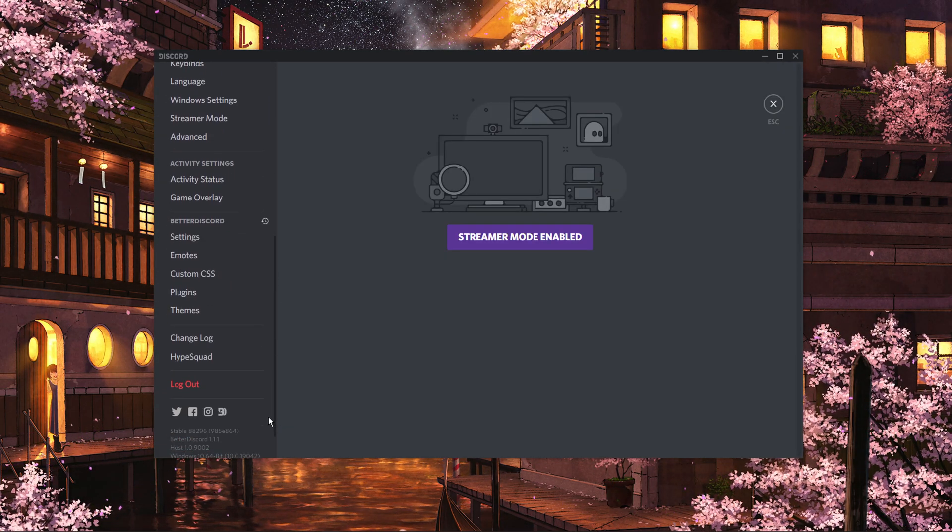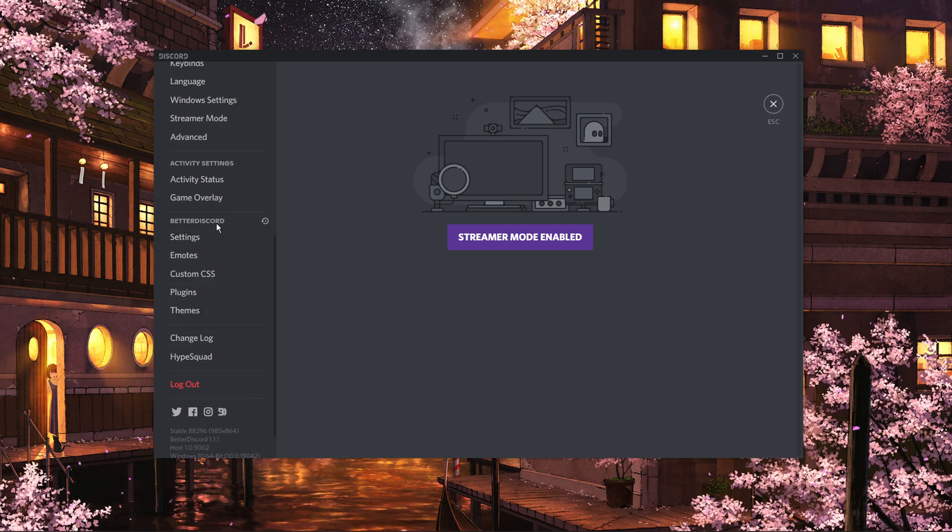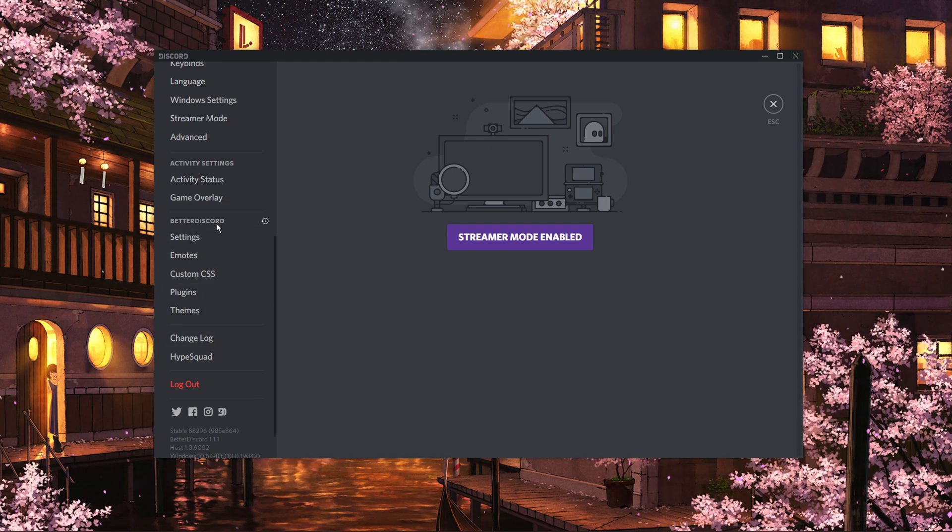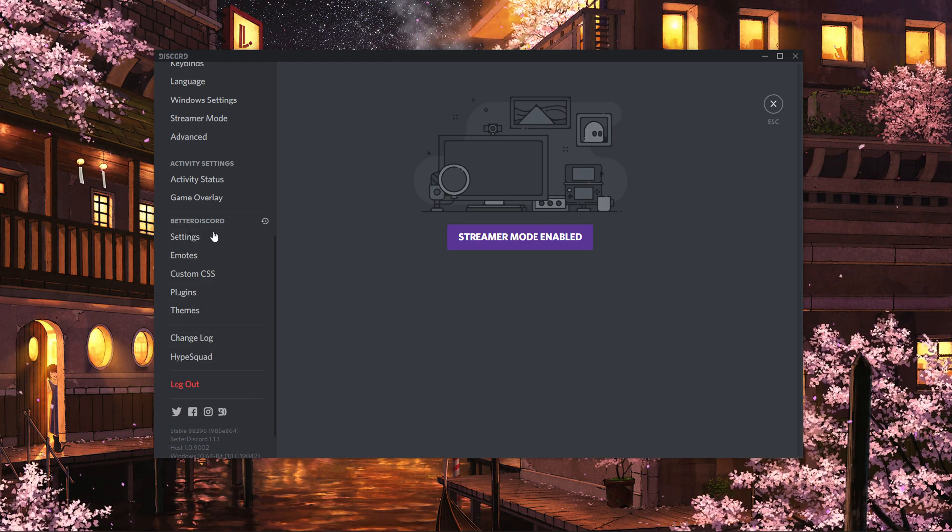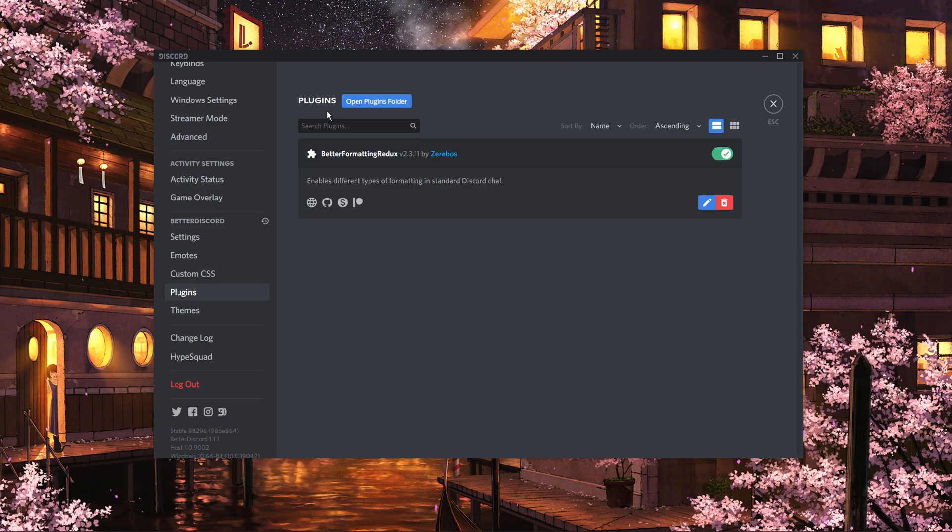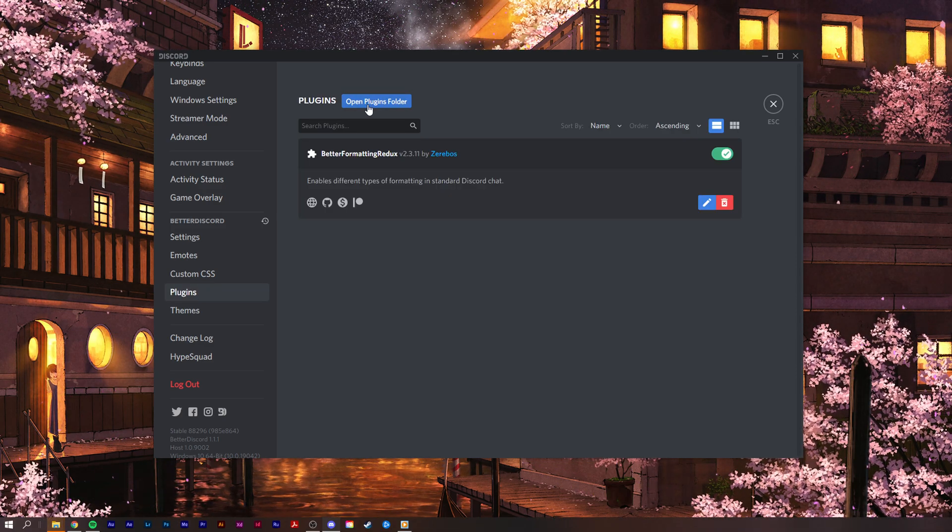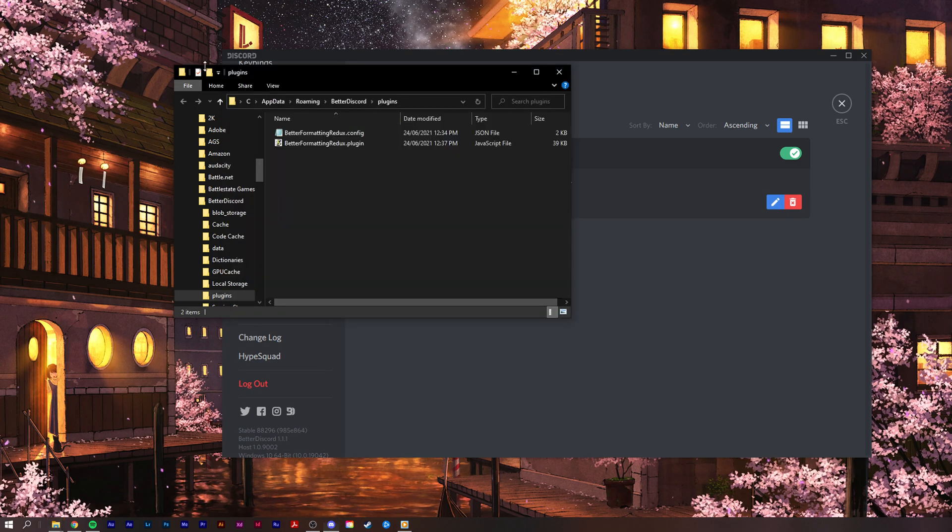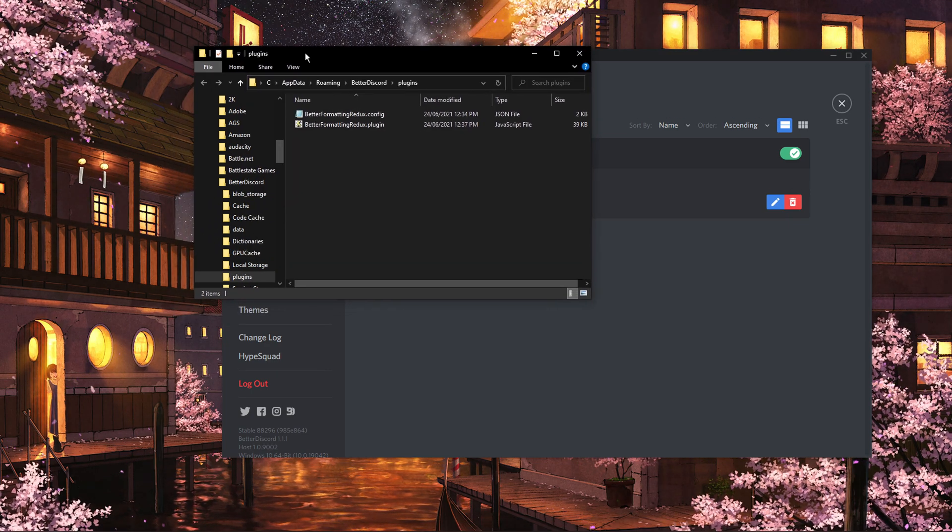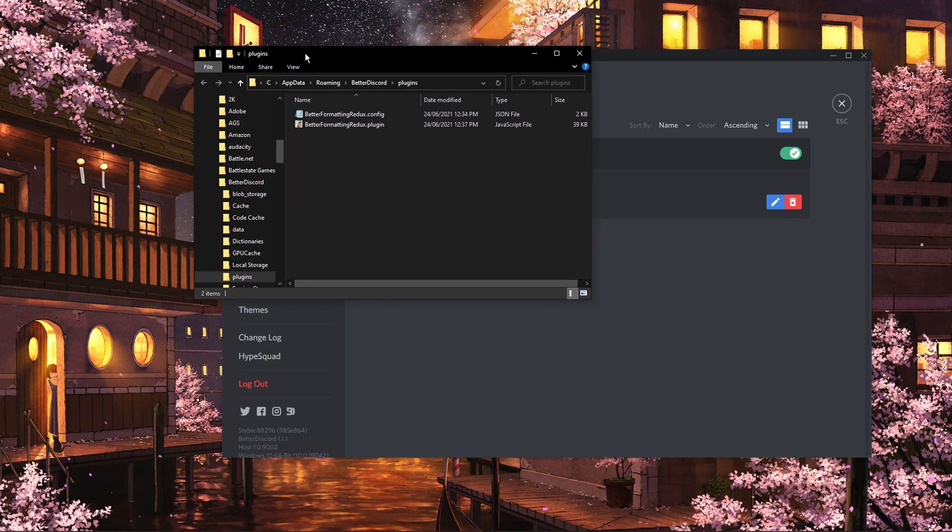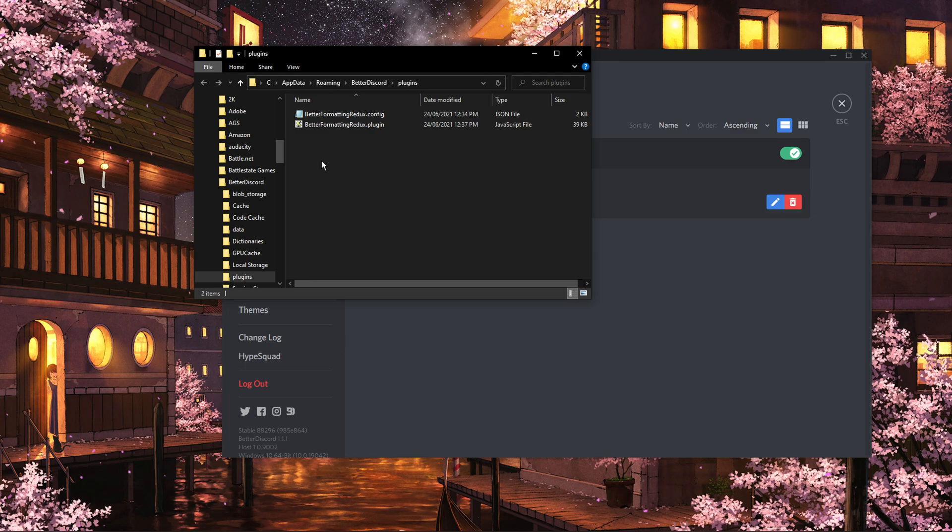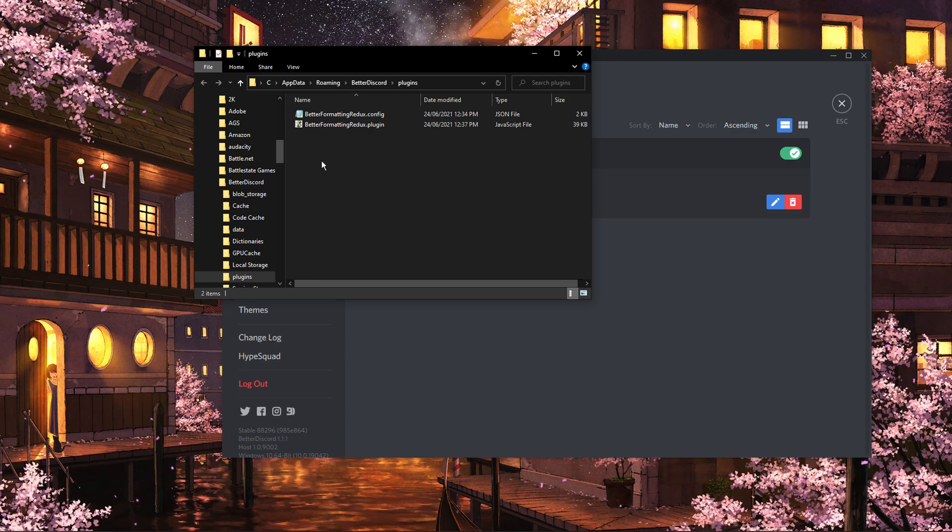In your Settings, scroll down to find the Better Discord Settings tab. Navigate to Plugins and here click on Open Plugins Folder. This will open up a folder where you will have to drag and drop your downloaded plugins into, in order for them to take effect.